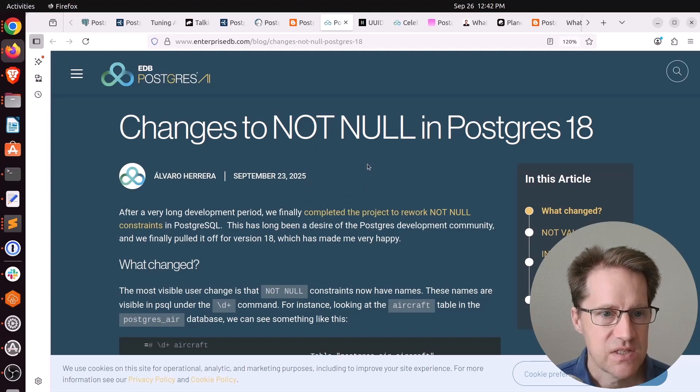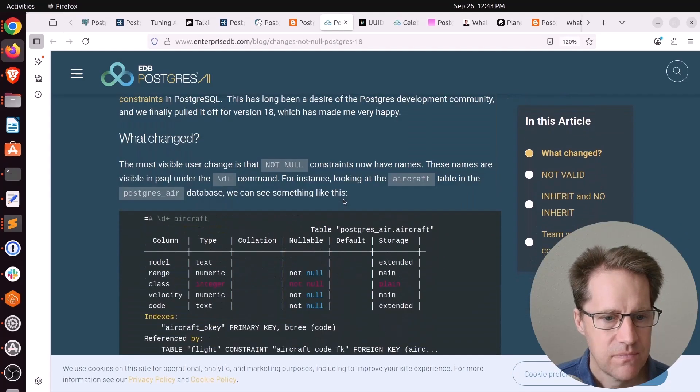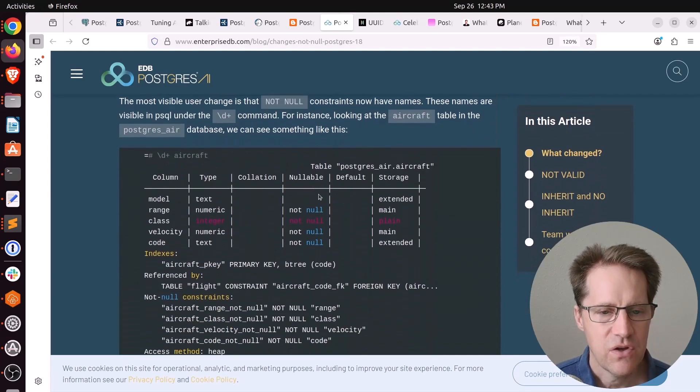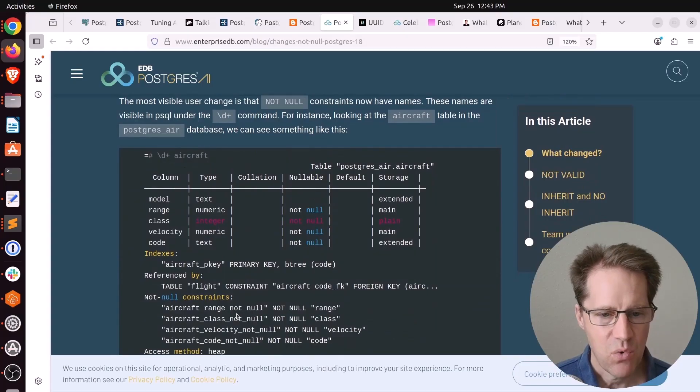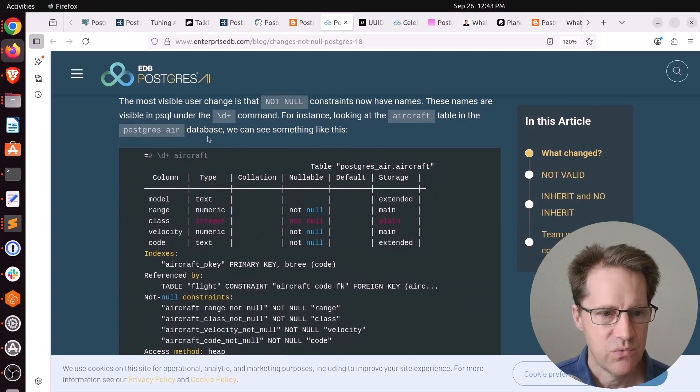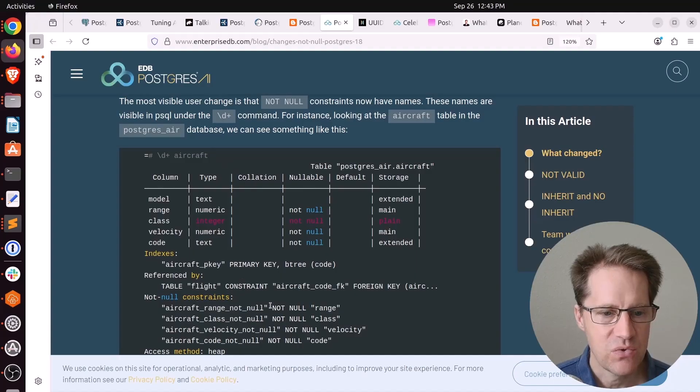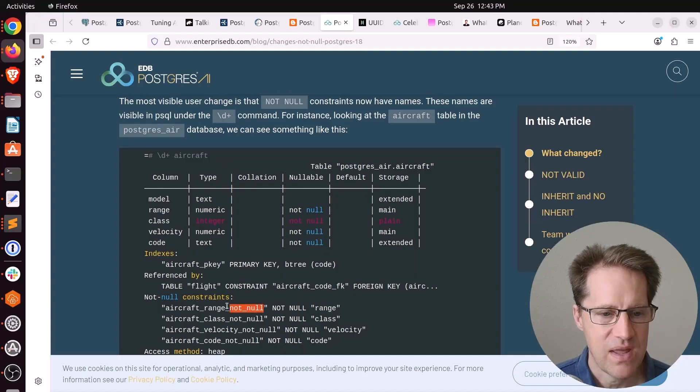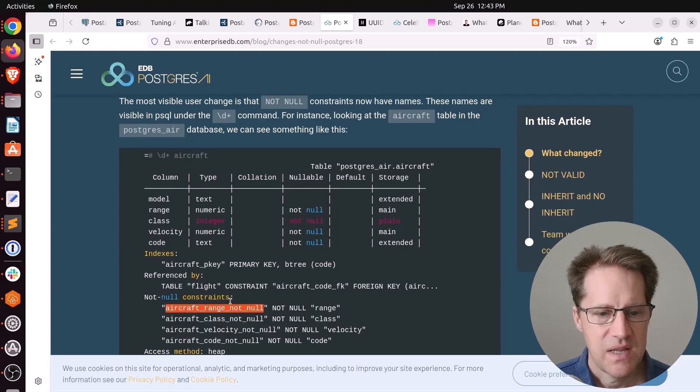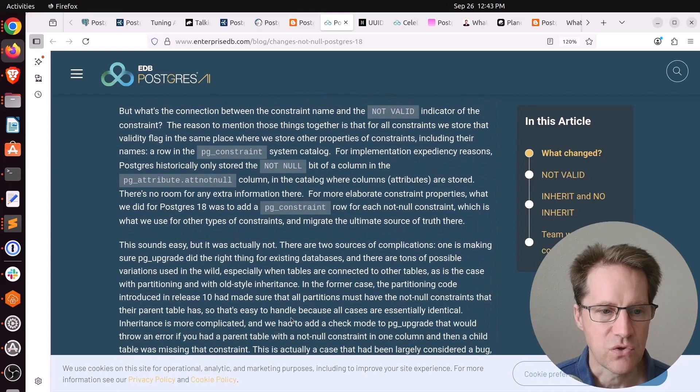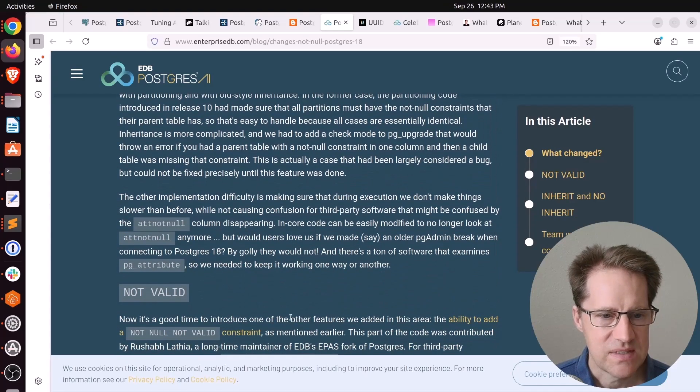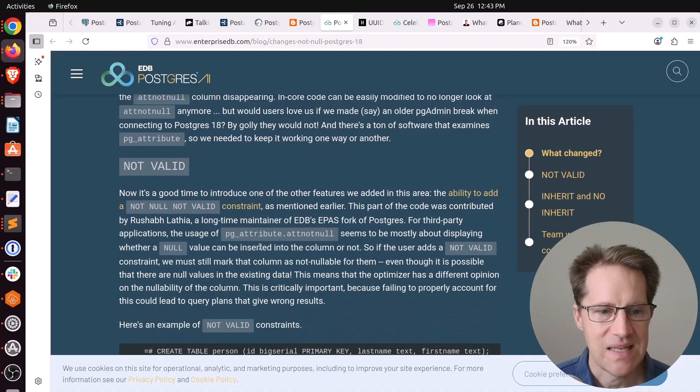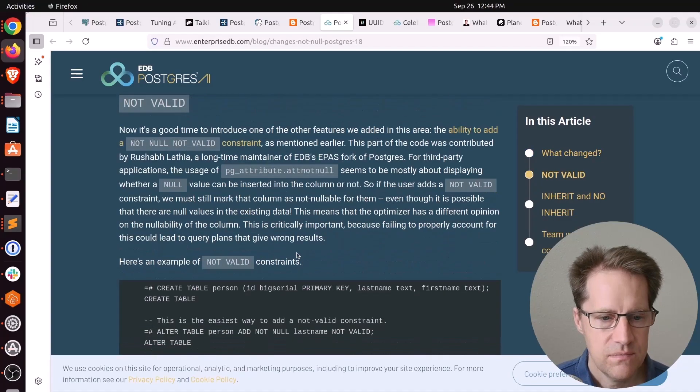Next piece of content: changes to not null in PostgreSQL 18. This is from EnterpriseDB.com. Now not nulls are considered more of a valid constraint. When you do a backslash D plus for a particular table, it shows the not null constraints. And they also have names. So this is table name, column name, not null.